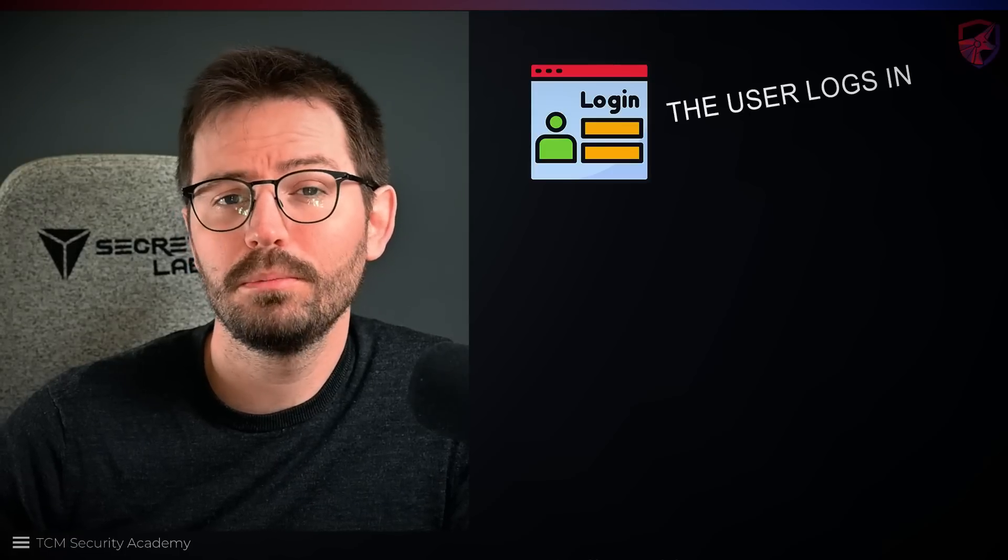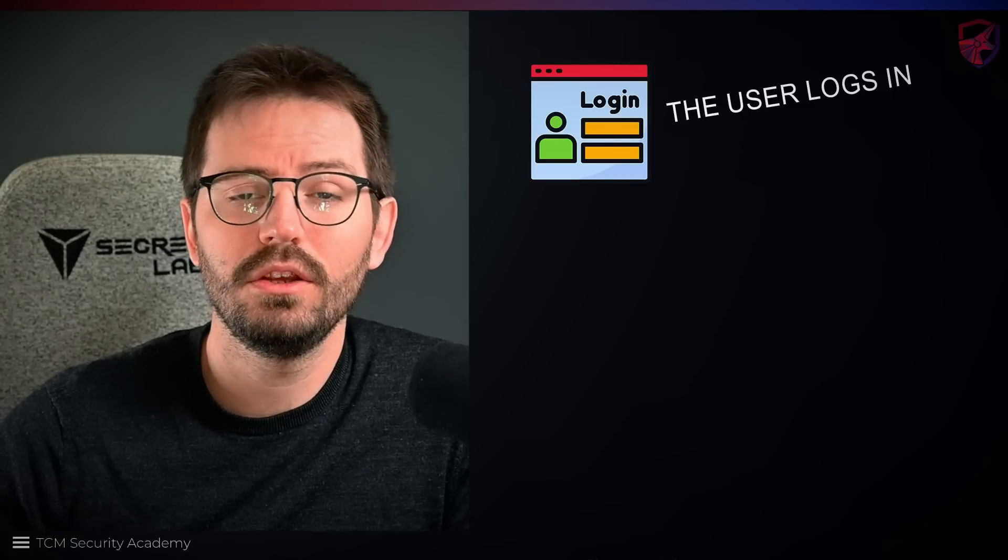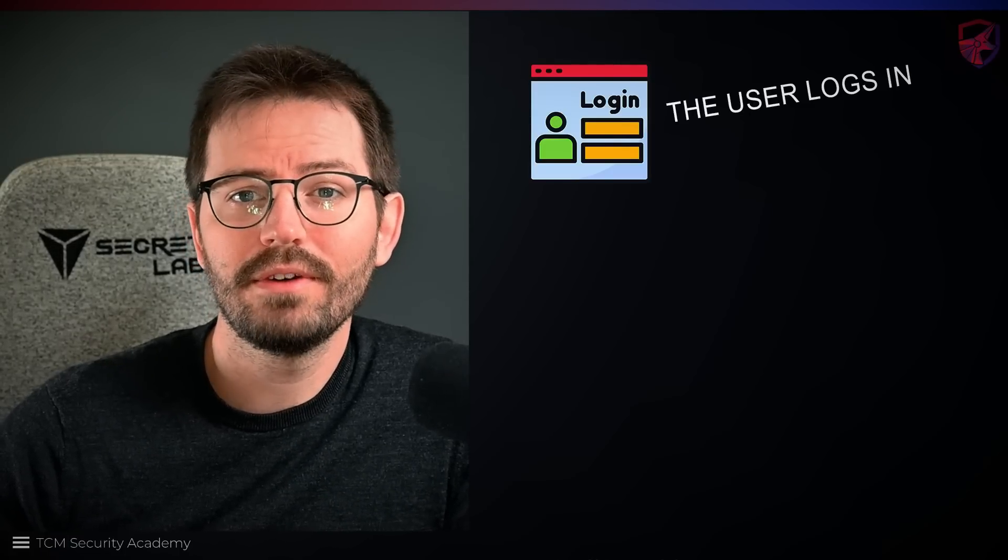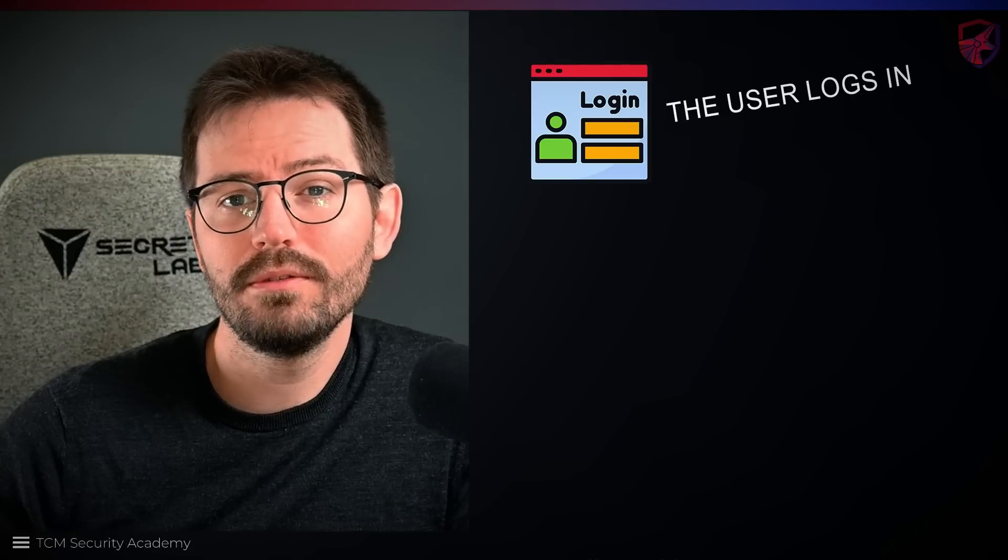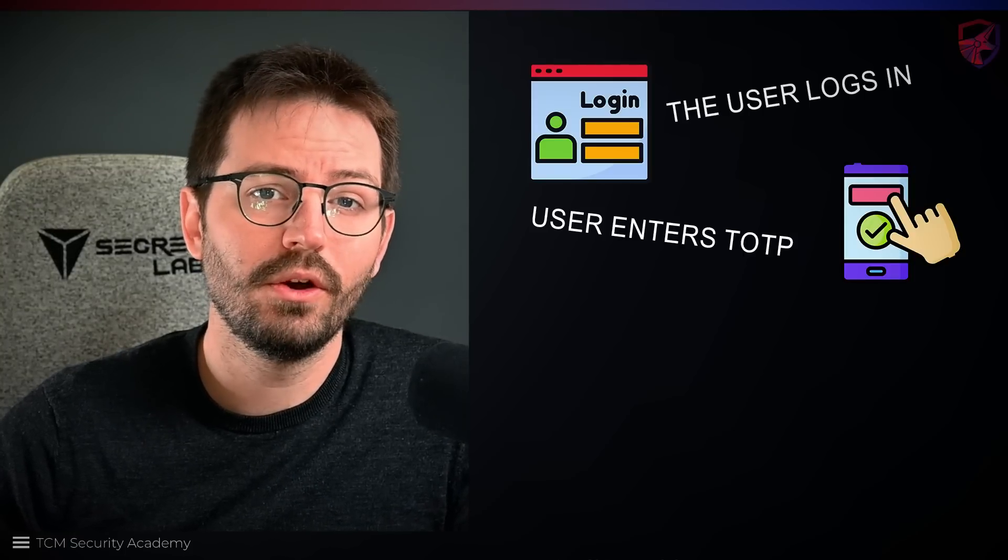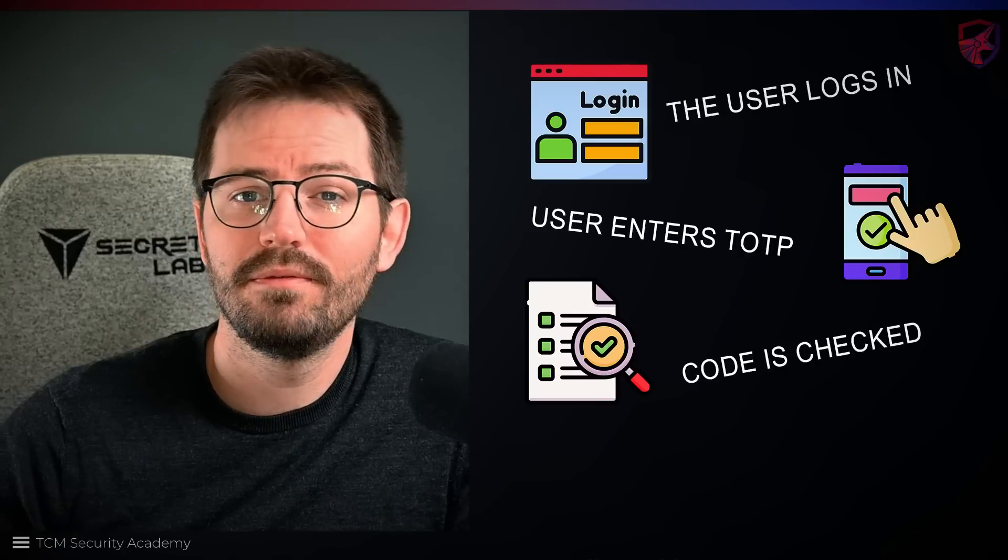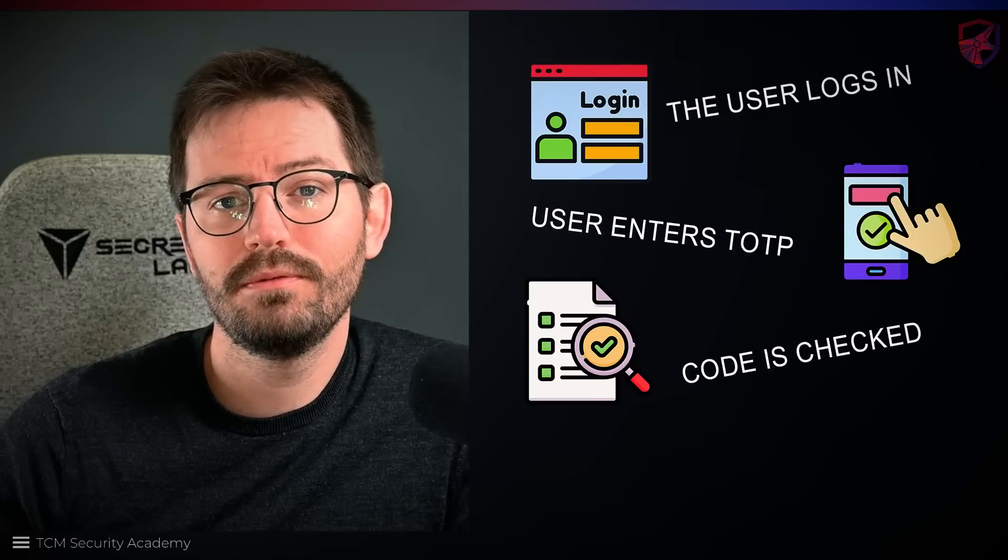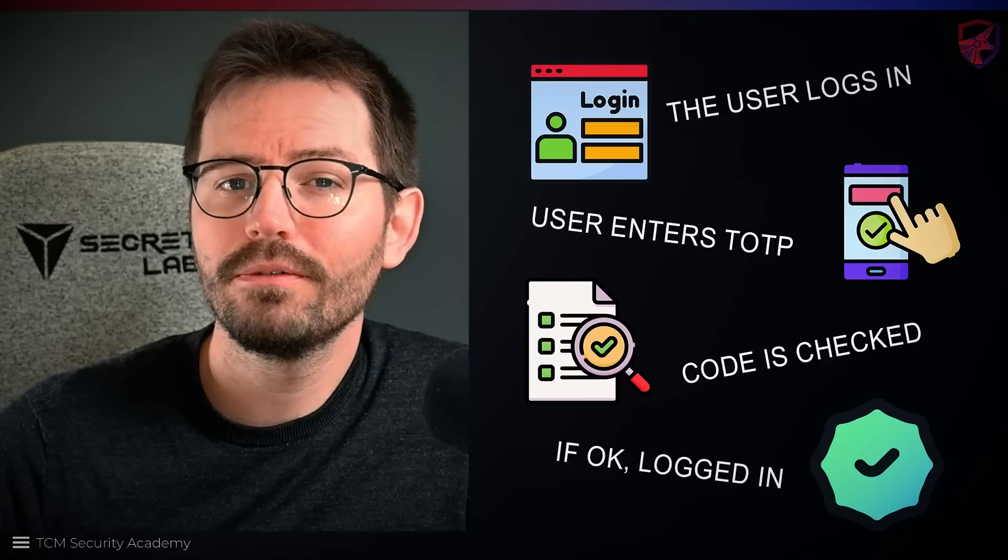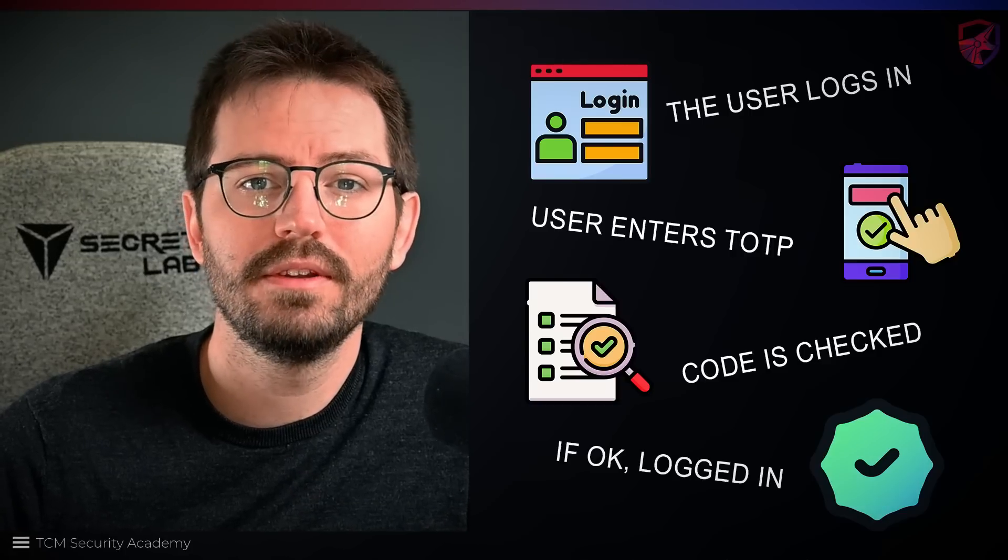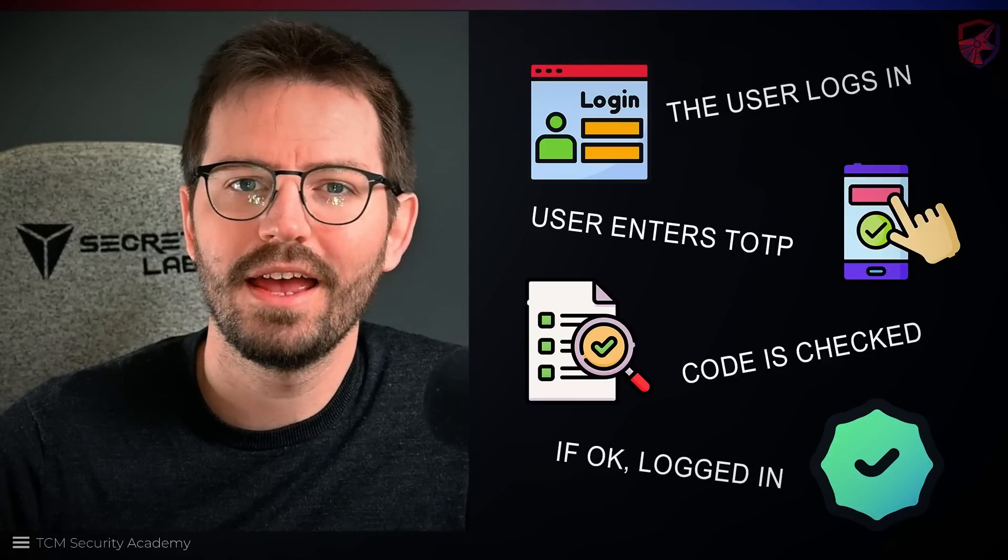Fairly straightforward if we don't dive into the crypto, etc. Next, we have the login. So a user provides their credentials, again username and password. If they're valid, the user is forwarded to a TOTP login form. The user enters the code provided by their app, which is then verified by the server, and if all is well, the user is authenticated. There are of course other ways to achieve this, but let's move on to how we can actually attack MFA.